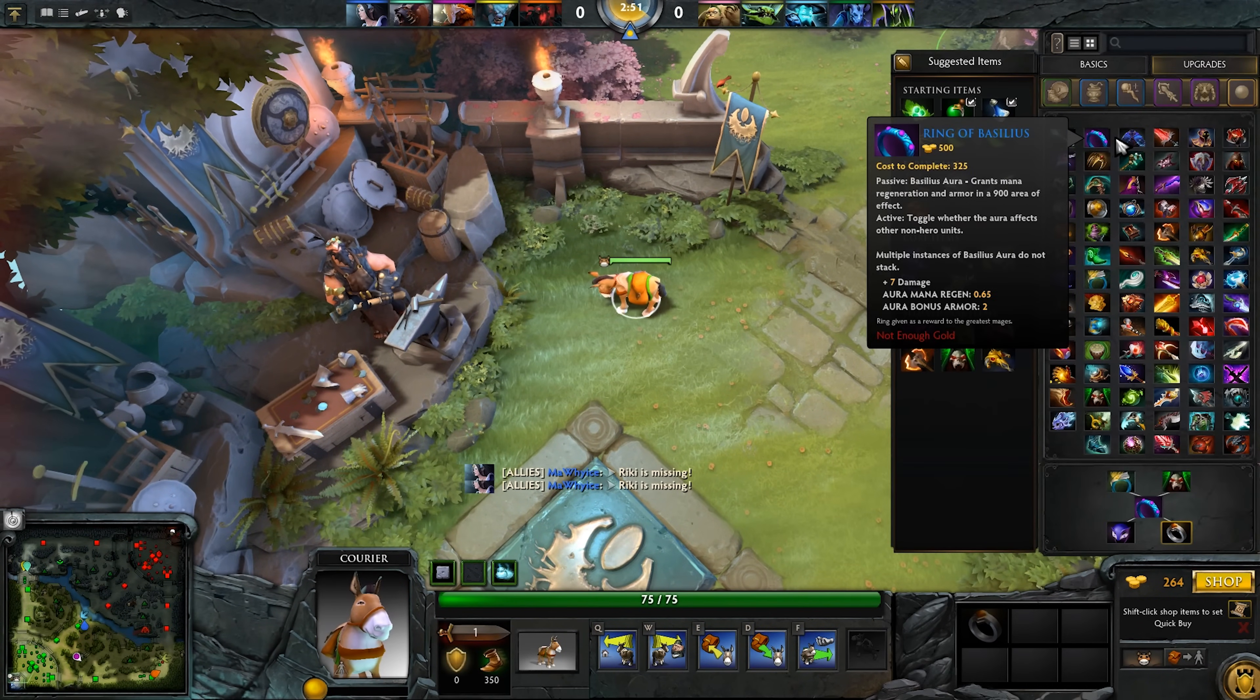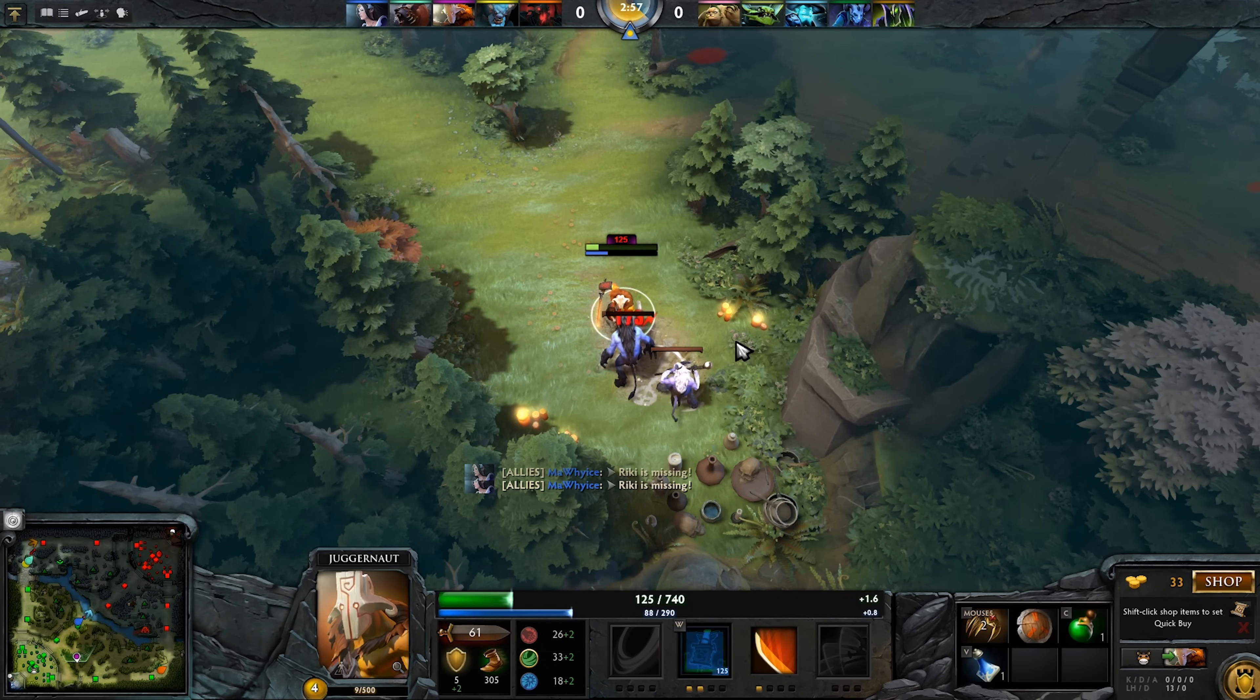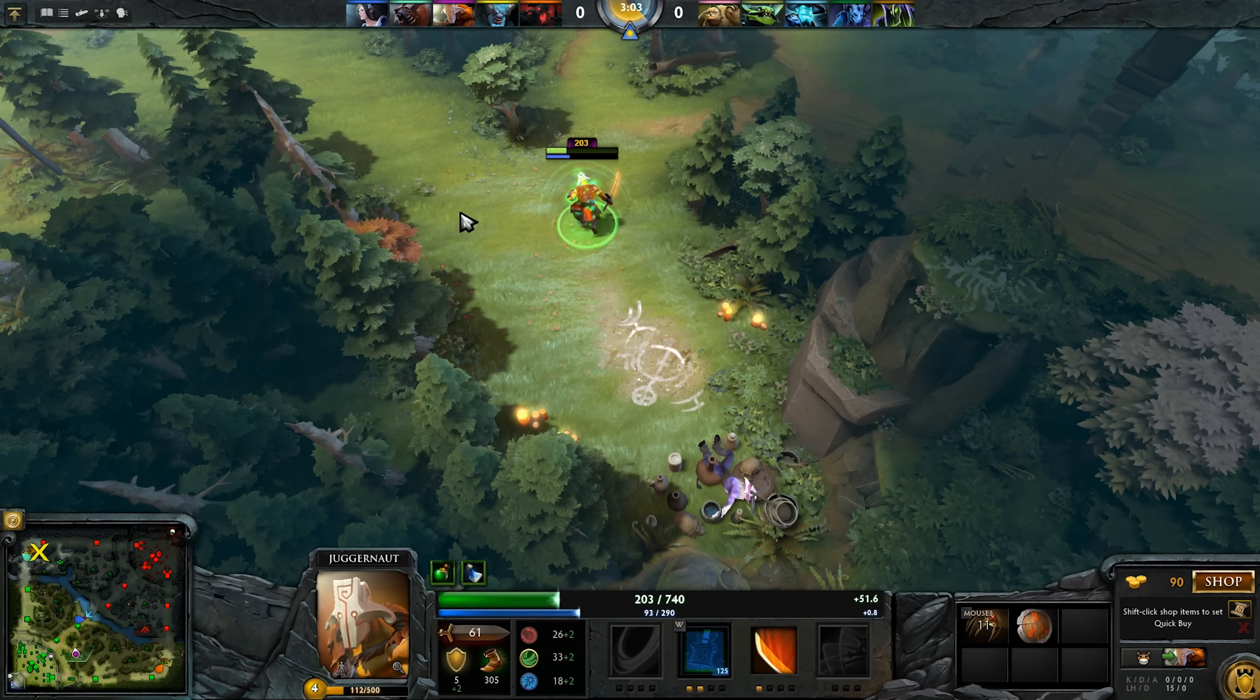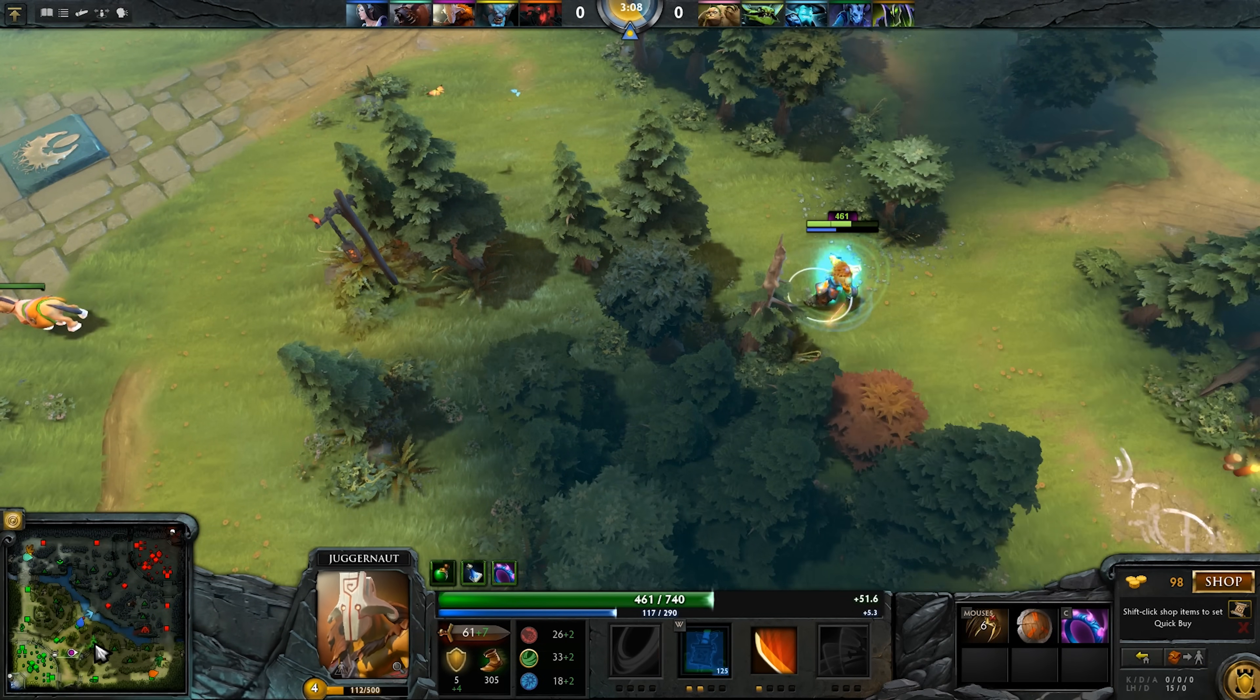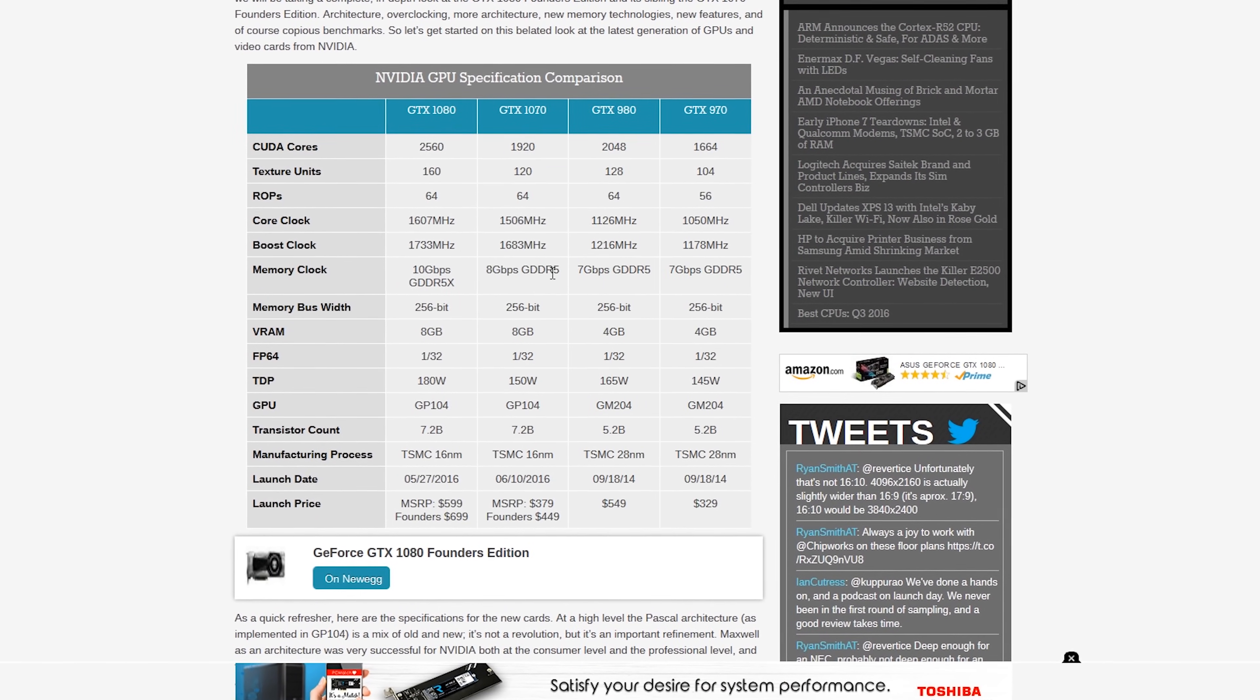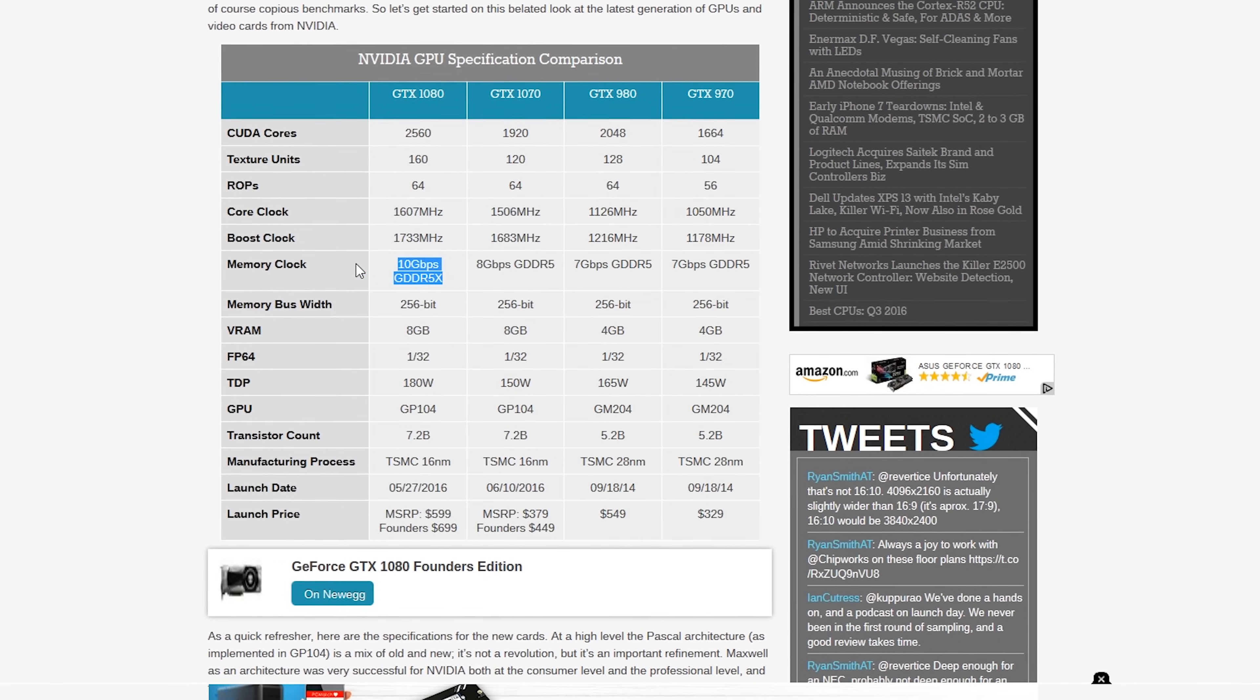When we look at the fact that it's got a 384-bit wide bus there on the memory as opposed to the GTX 1080 which only has 256 bits, we can see that we've got a 50% increase there. And then we look at the actual data rate of the memory. We've got GDDR5 memory pushing 8 gigabits per second versus 10 gigabits per second on the GDDR5X.